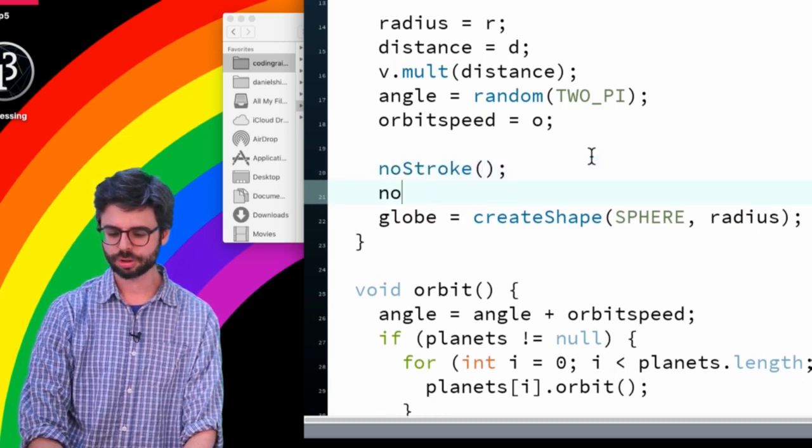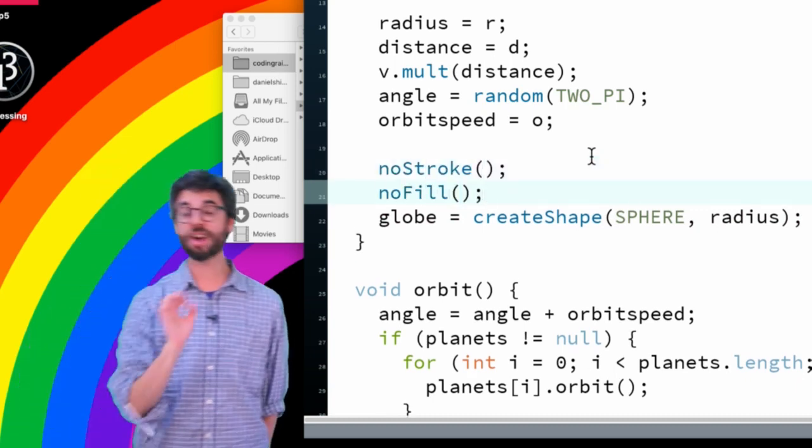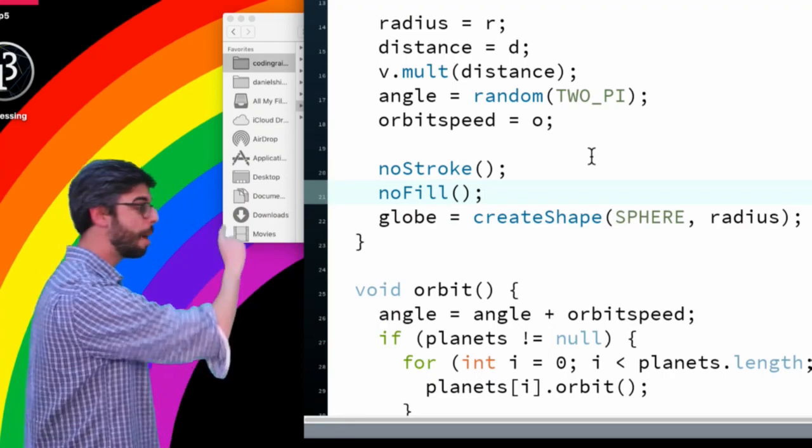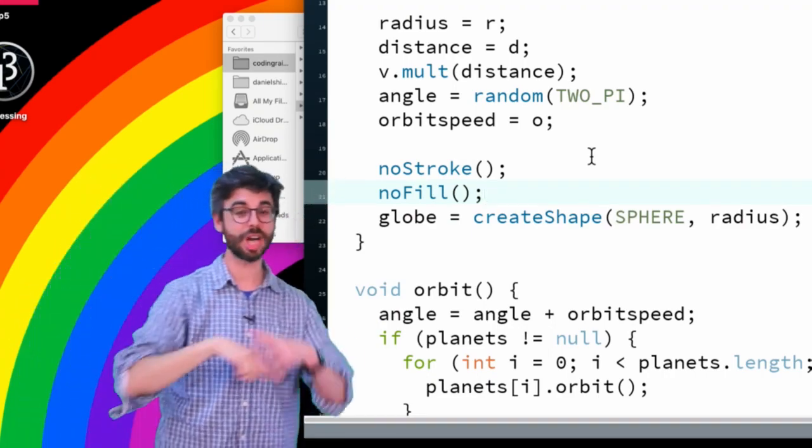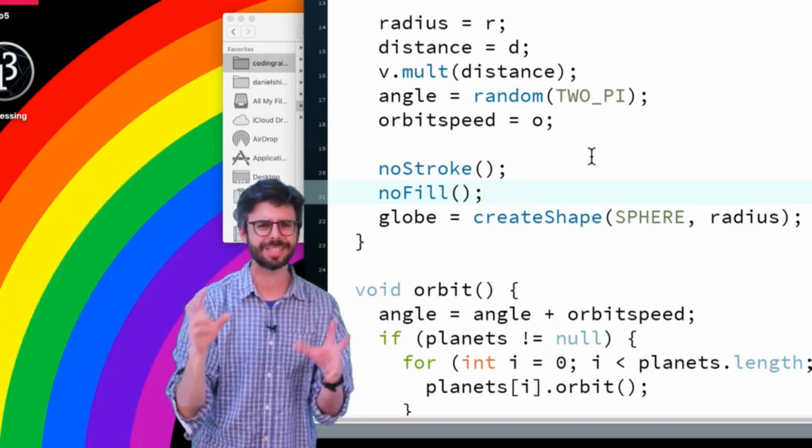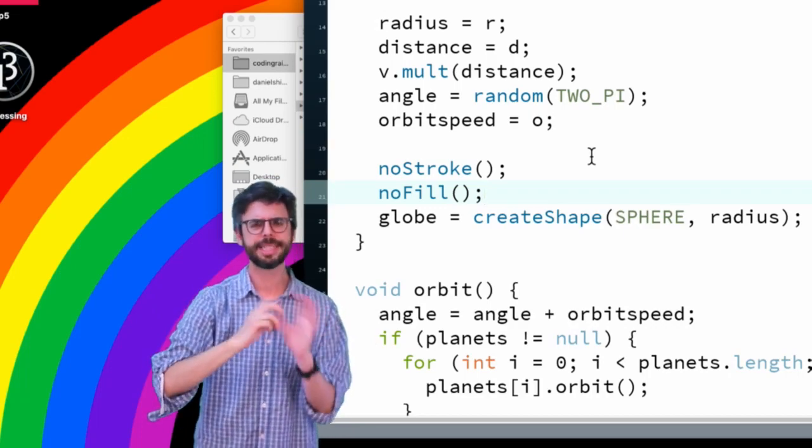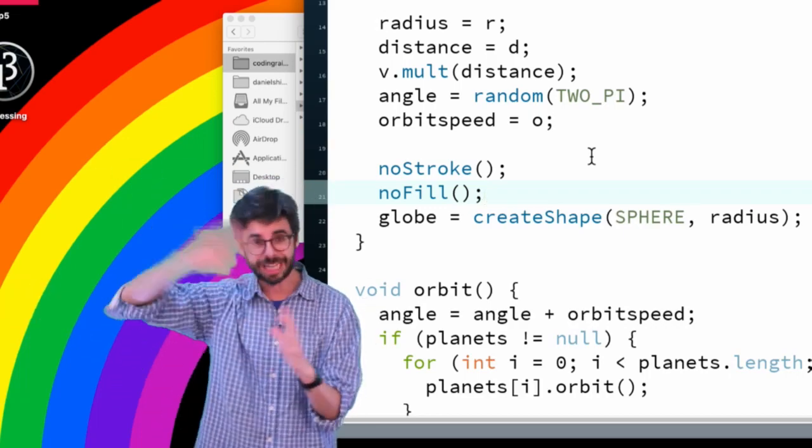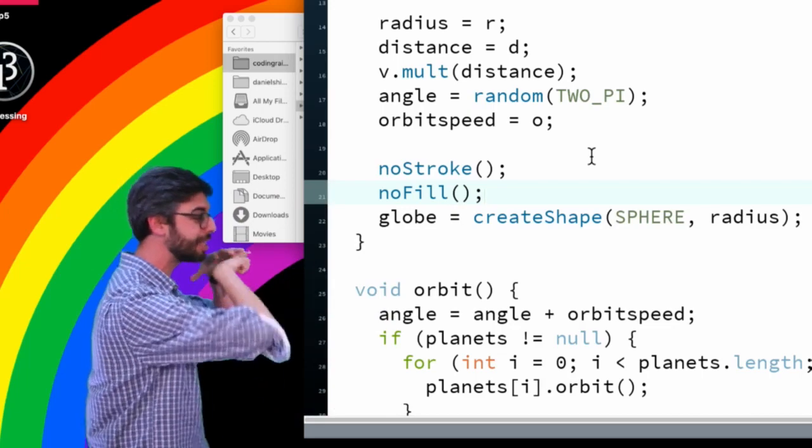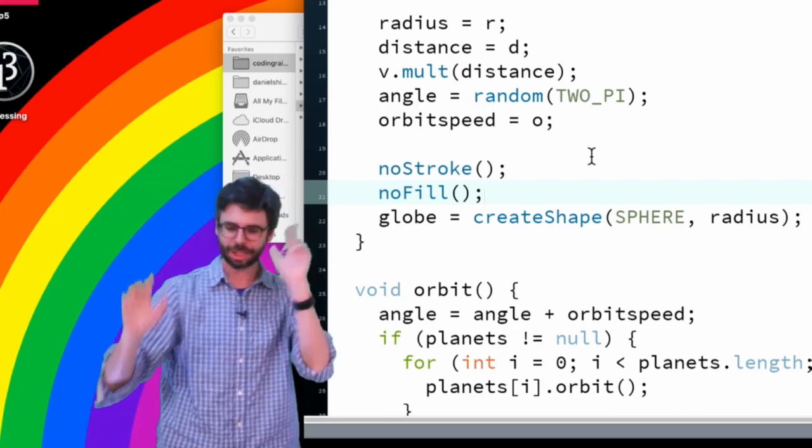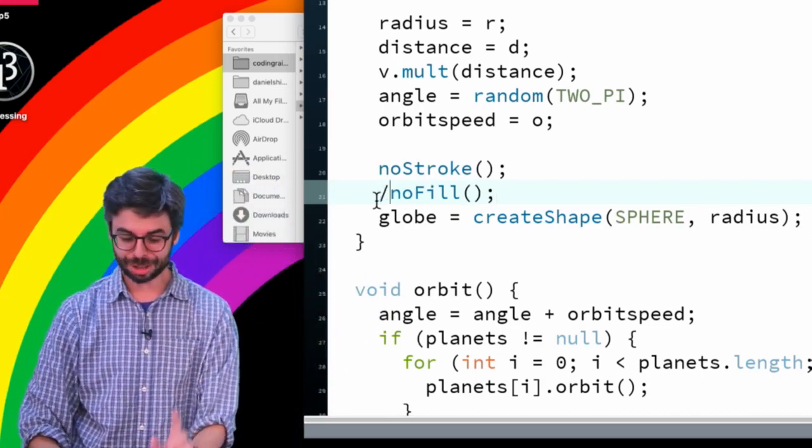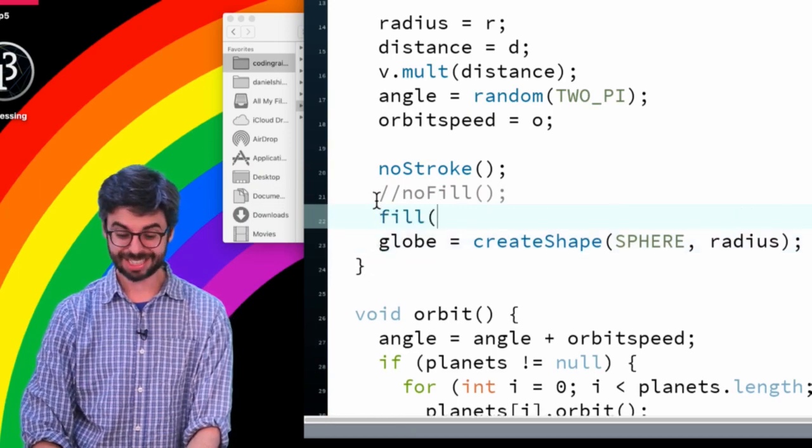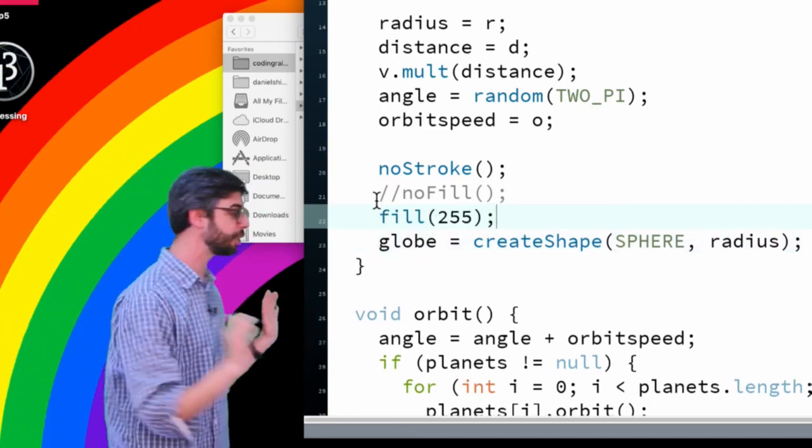Now the other thing I want to do - this is going to seem strange - is right here I'm going to say noStroke and noFill, because when I call createShape it's going to pick up the stroke and fill that are currently assigned. There's all sorts of other ways - I think you can call setStroke or setFill and change those later as the program is running. But for right now, I just want a sphere with no stroke, and actually what I want just to make sure this is working is set the fill to 255. So I just want to have my shape be white.